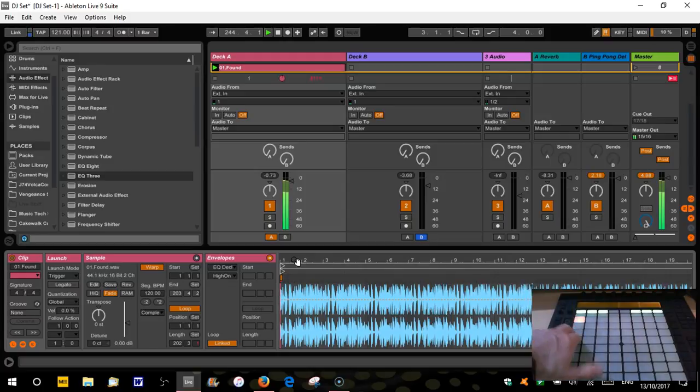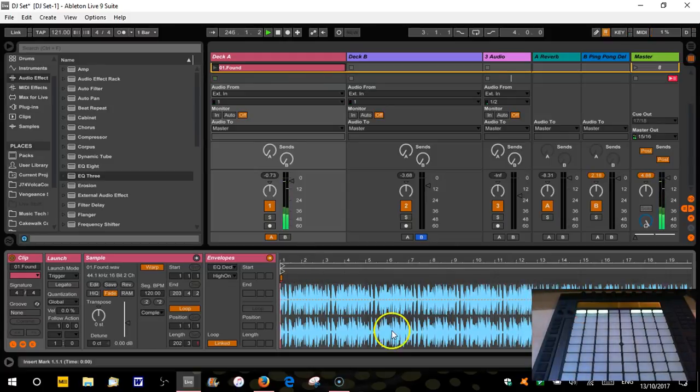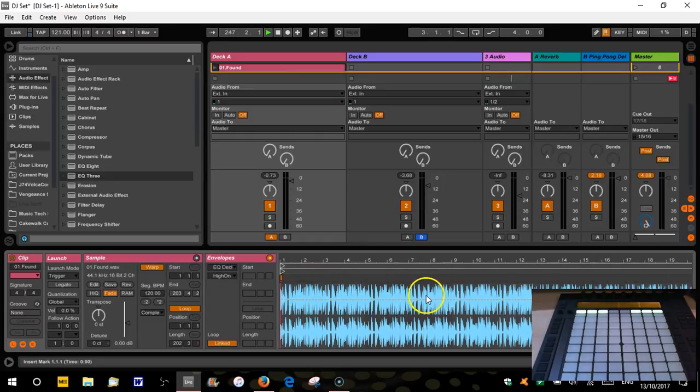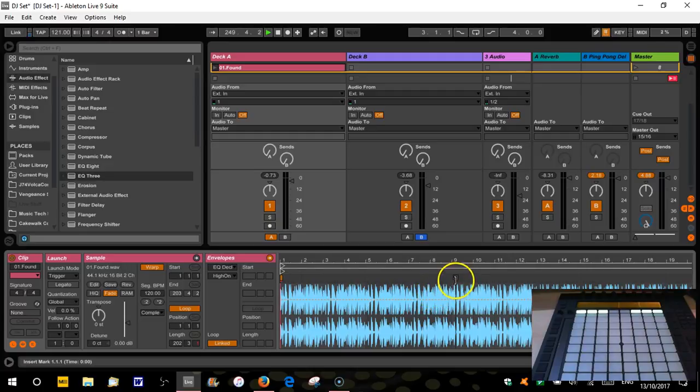So for a track like that, what I might want to do is drop out all the low end and gradually bring that in on a filter to then bang, come straight in with the kick drum fully on bar nine.